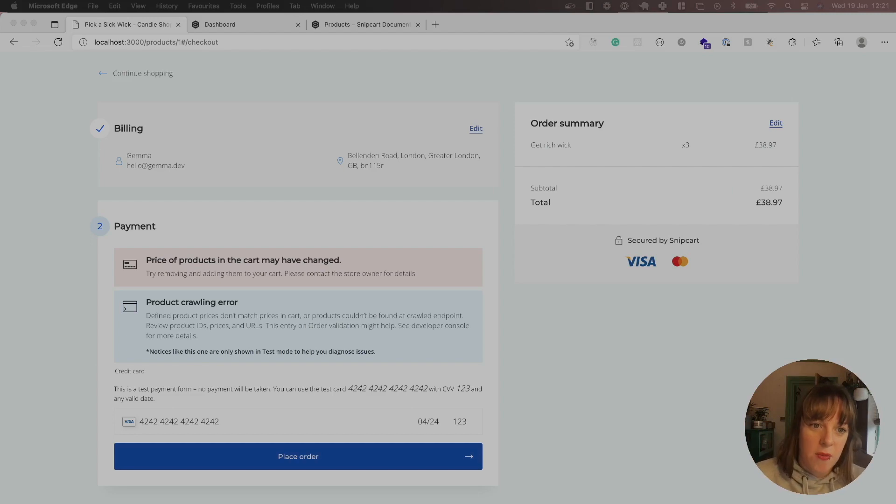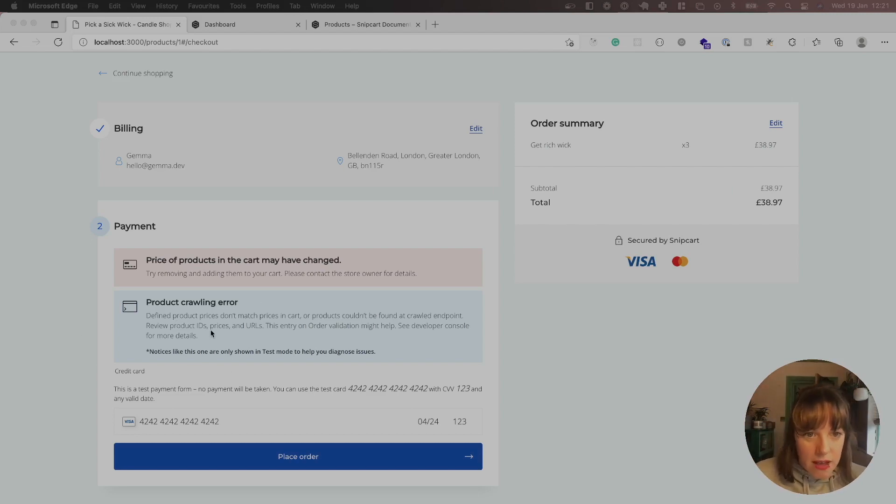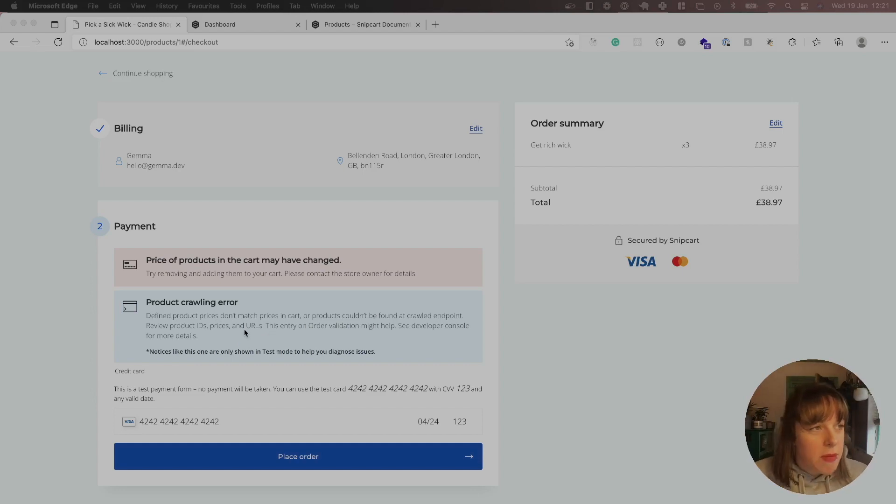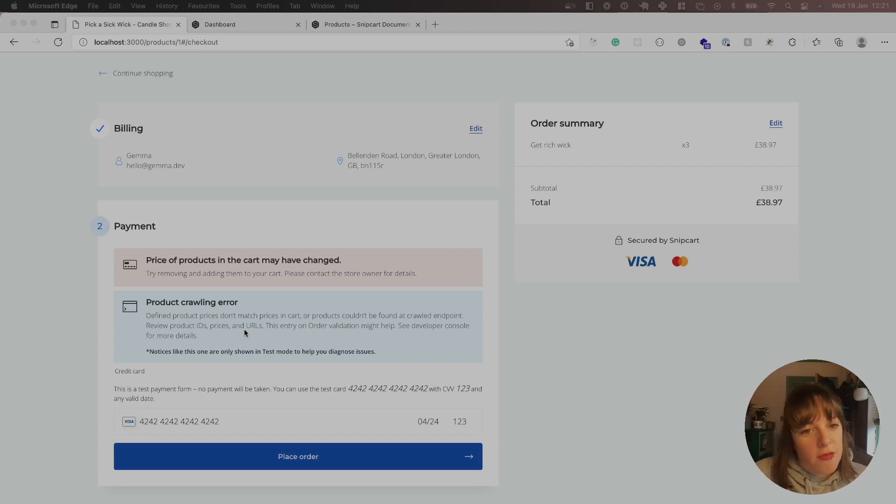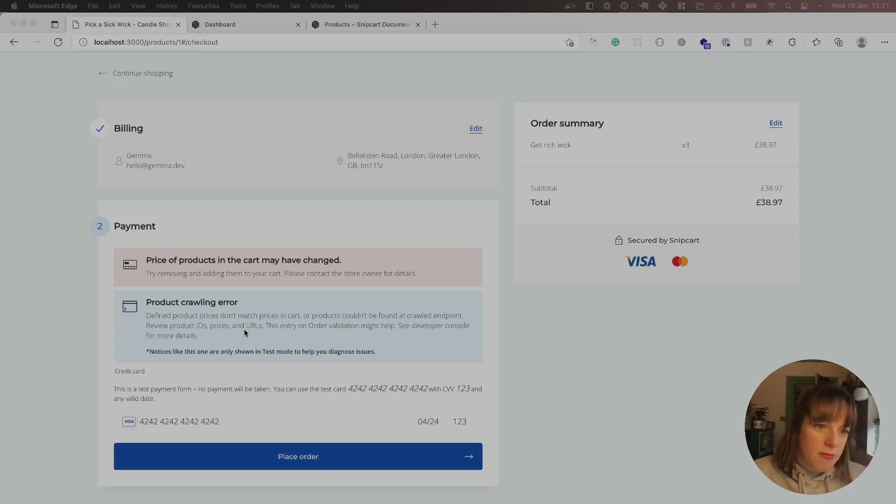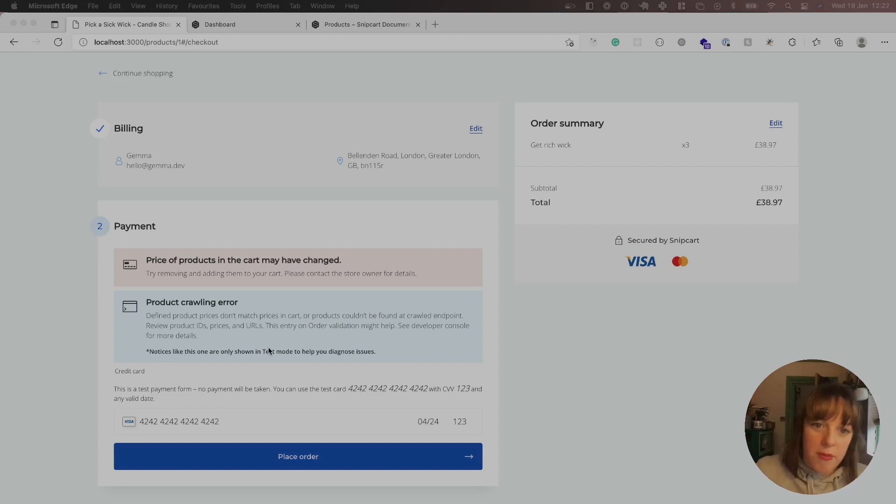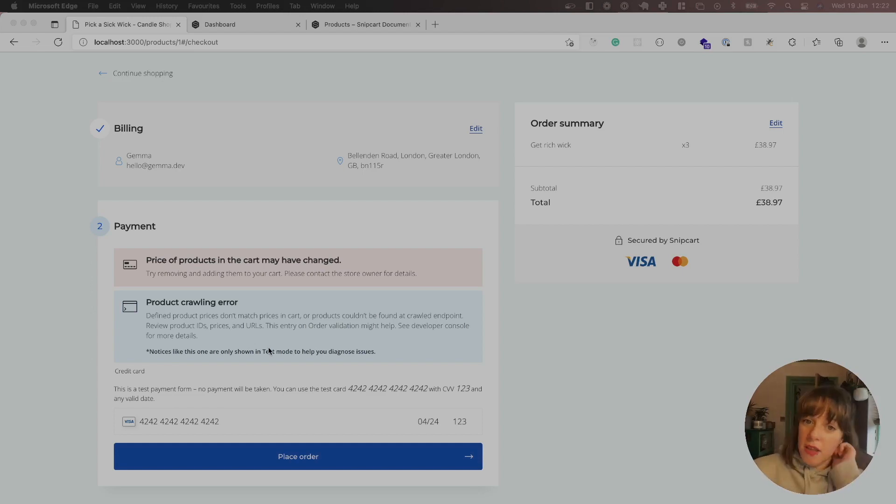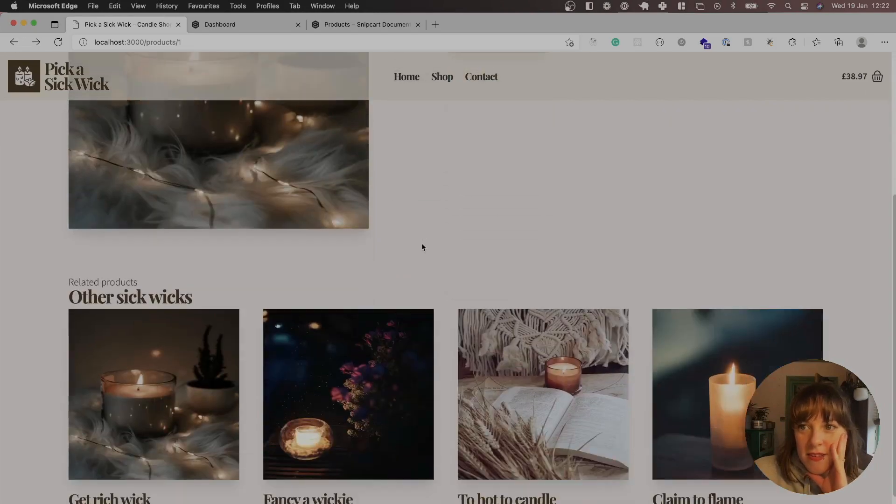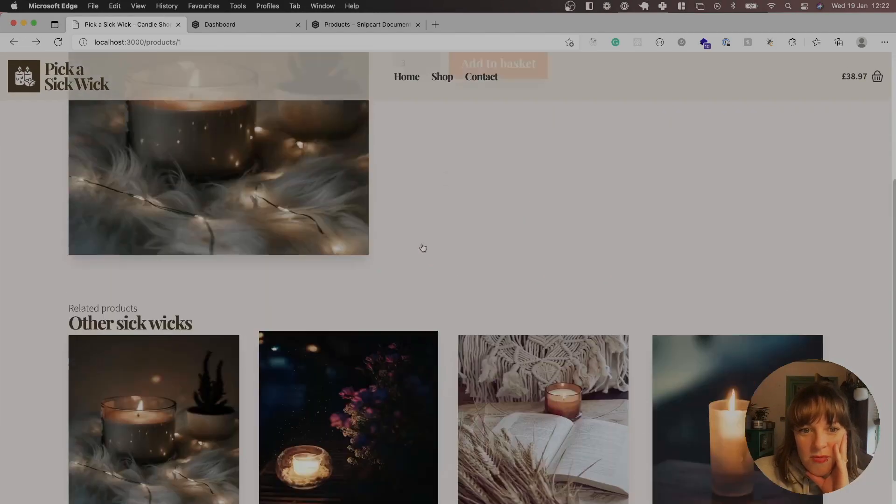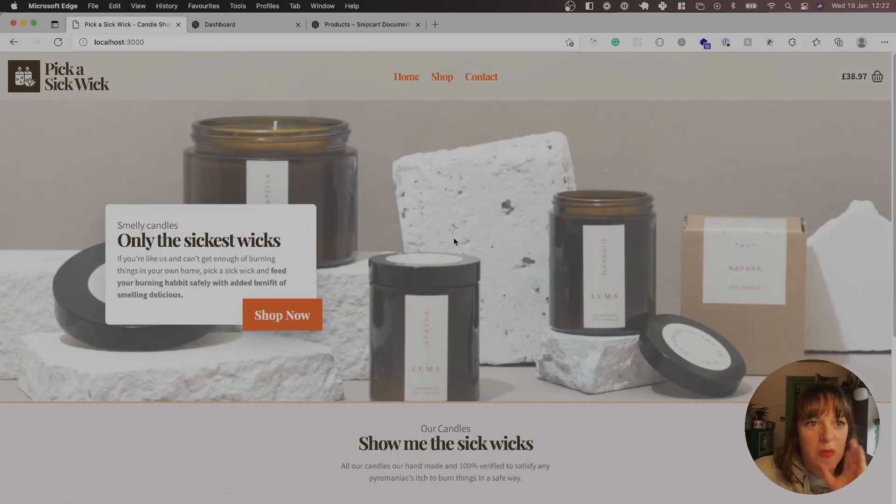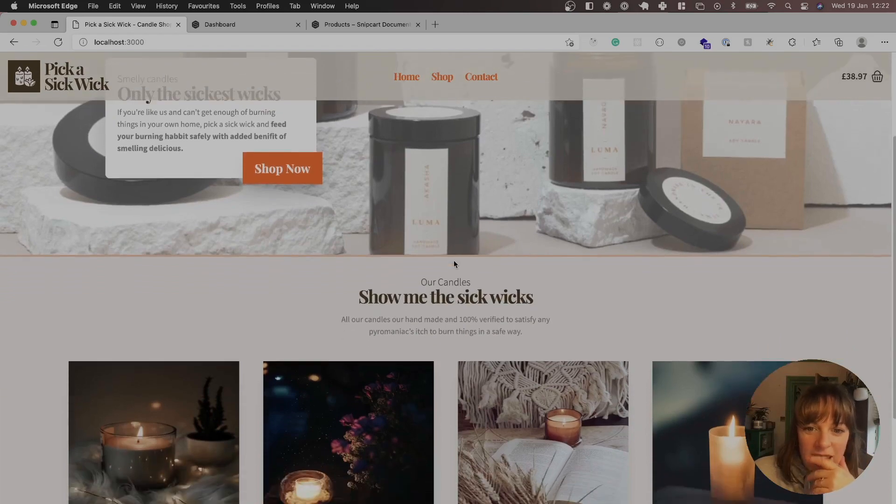Oh yeah, so we won't actually be able to fully test it. We could if we ran Ngrok, but for the sake of this, there's no point really. Reason that is because Snipcart looks at the live site for the prices to validate that the prices are correct and there's no like dodgy stuff going on. And obviously I'm running this site locally, so it's not able to do that. I could test it and run Ngrok and then that would be fine. But yeah, so that's Picassit Quick, all built out and ready for people to buy some candles.